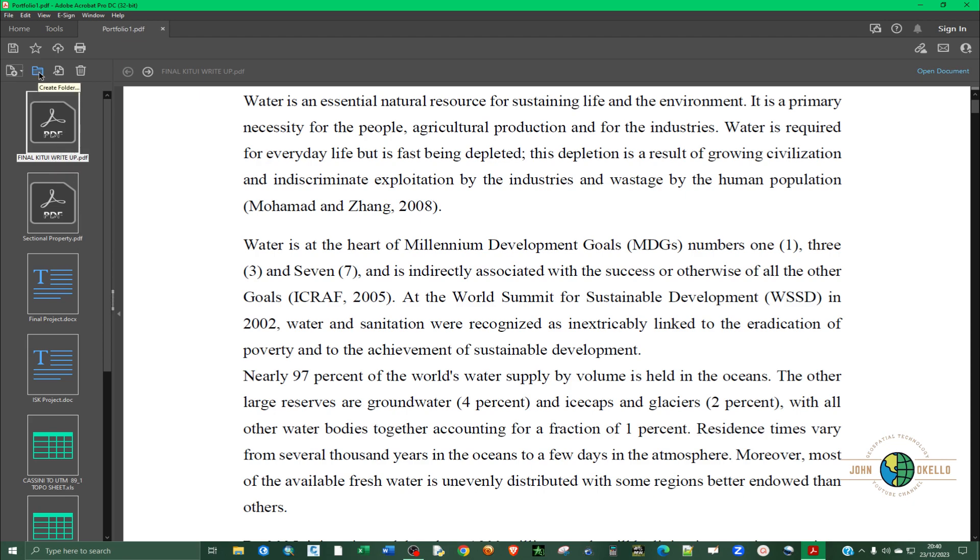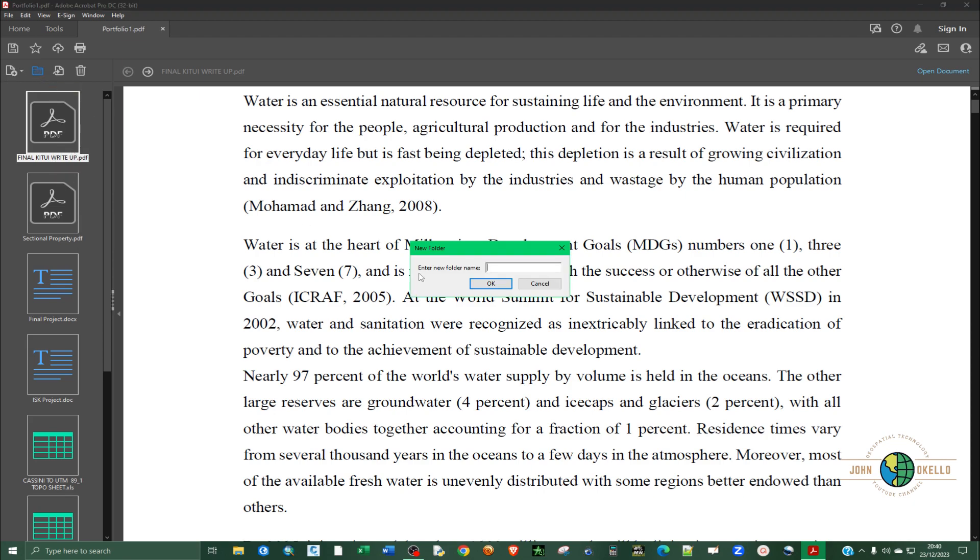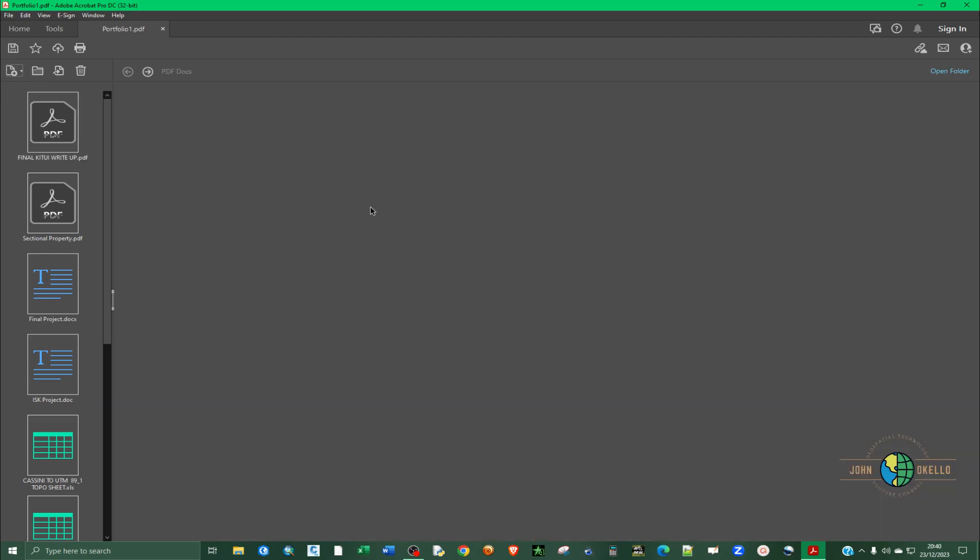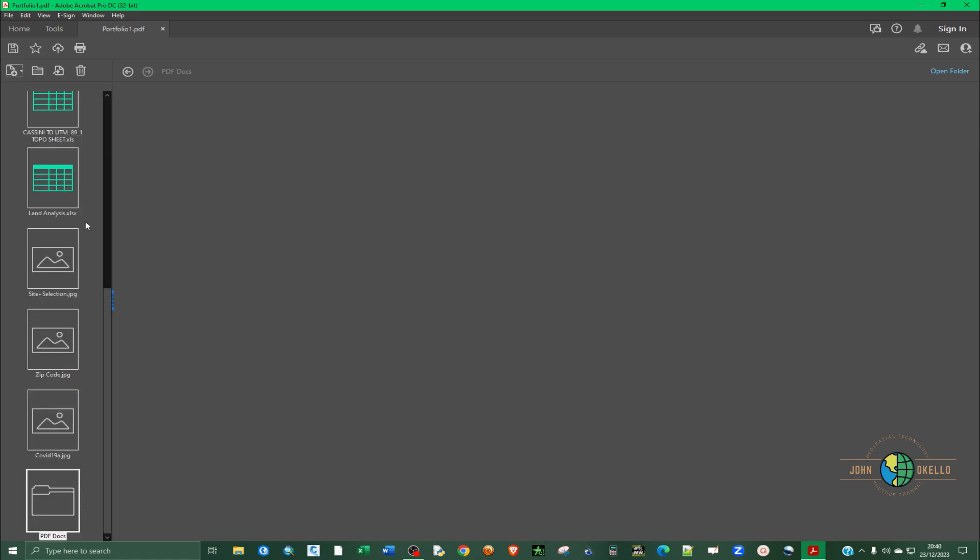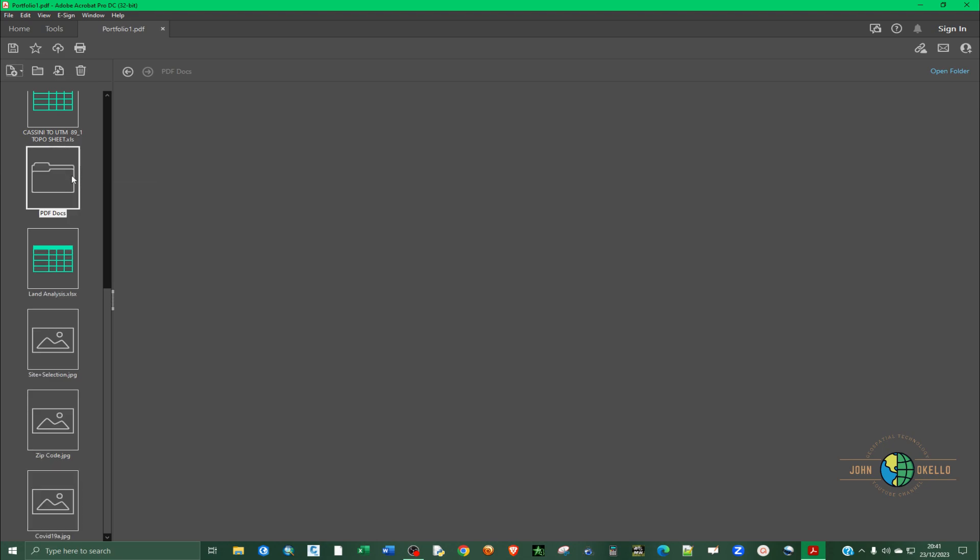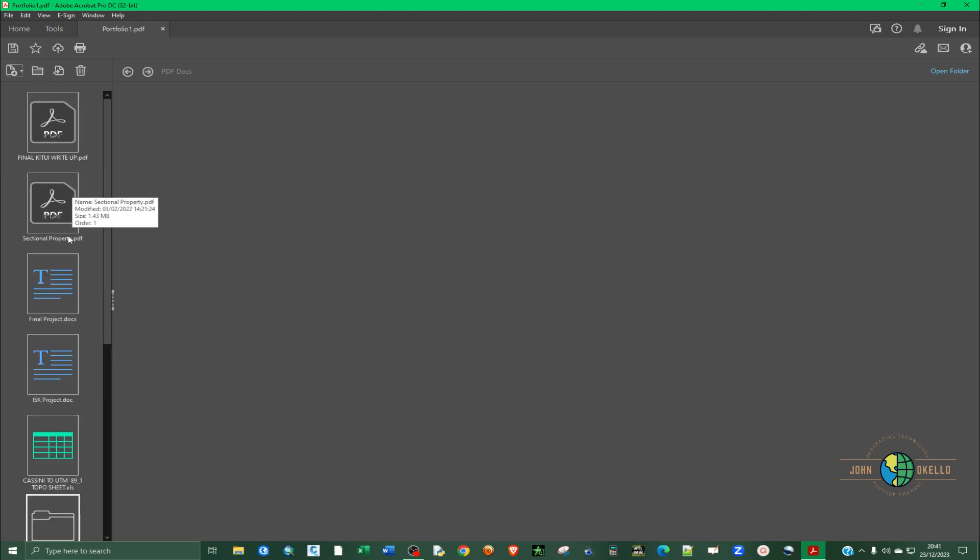You can also add a folder. Let's say I want to add a folder for PDF, click enter. Let me just drag it at the top here so I can easily drag all the PDF documents.